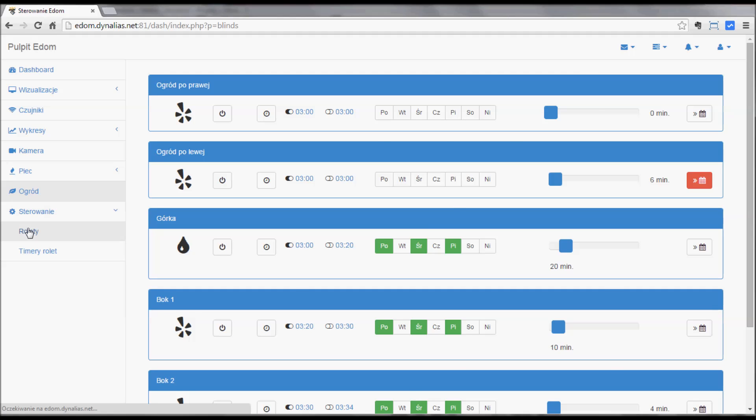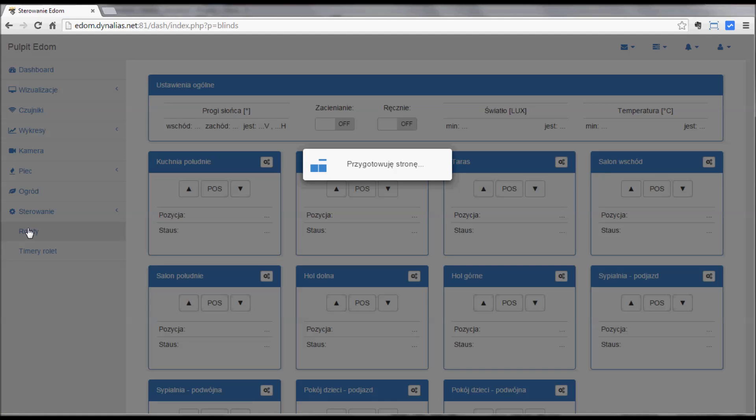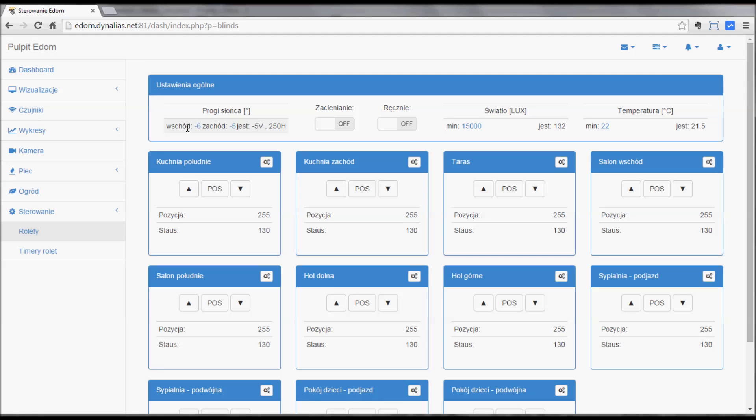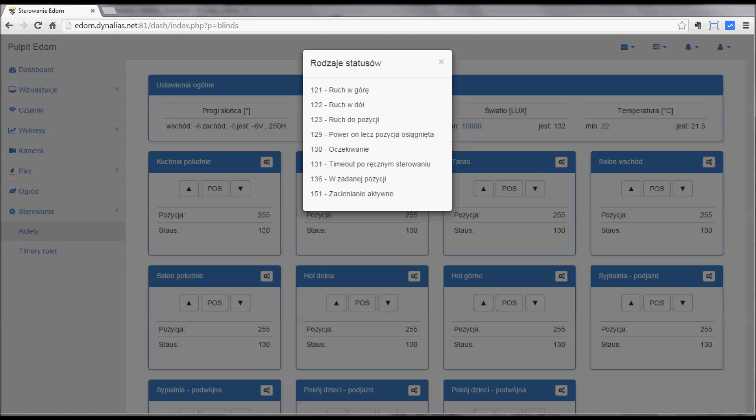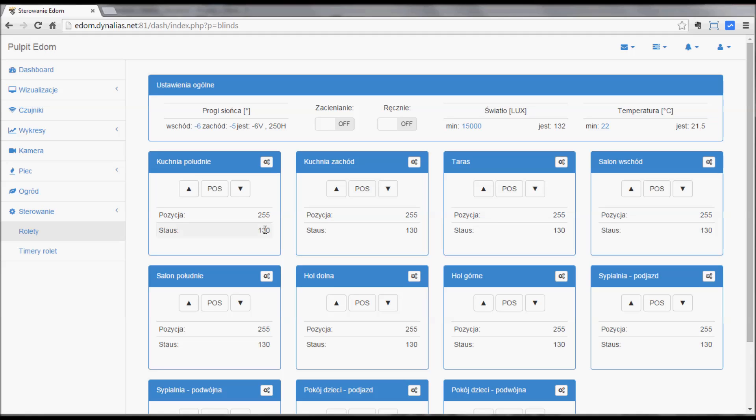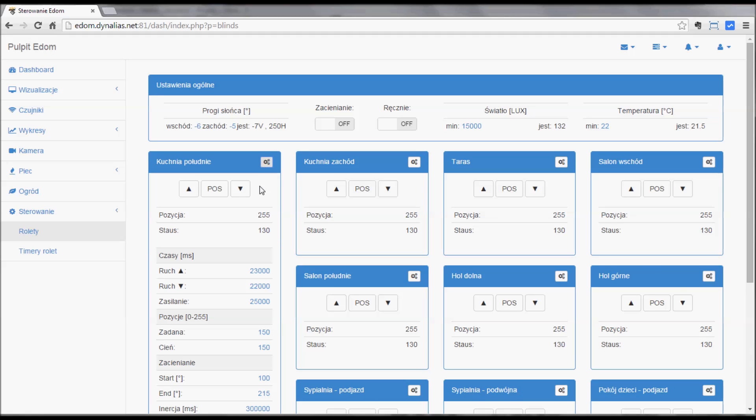Now the controls, more details, the blinds. You can see first that there is the thresholds where the sunset and sunrise trigger. This is the current sun position, 5 to 6 degrees below horizon. You can switch on and off the auto shading or enter the minimum amount of light and the minimum temperature when the auto shading kicks in, so it doesn't work when it's too dark or not hot enough. And then for individual blinds move it up and down or to a given position. You can see the status and the description of statuses or enter details.